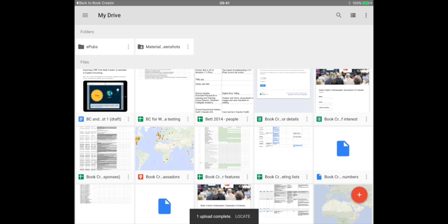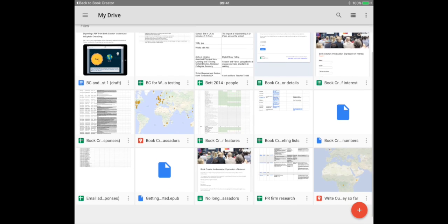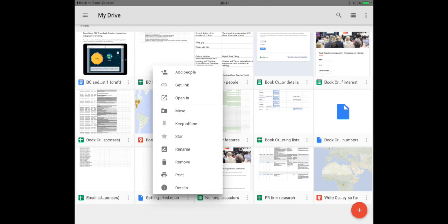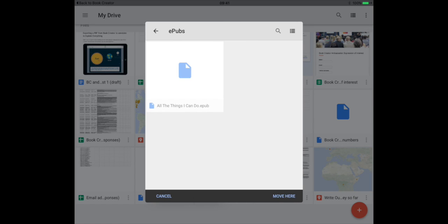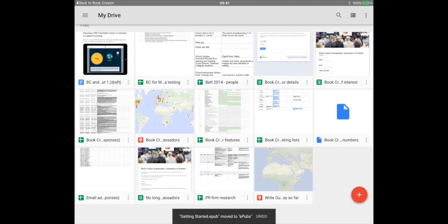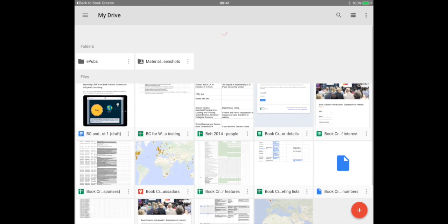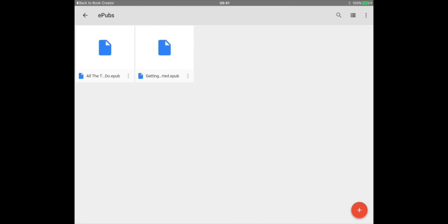So that's uploaded now and I'm going to actually just find the EPUB file and I'm going to move it into my EPUB folder. So I tap the menu, the three dots on the file, and then I can move that into my EPUB folder. Tap move here and now I can work from one location where all my EPUBs are saved.